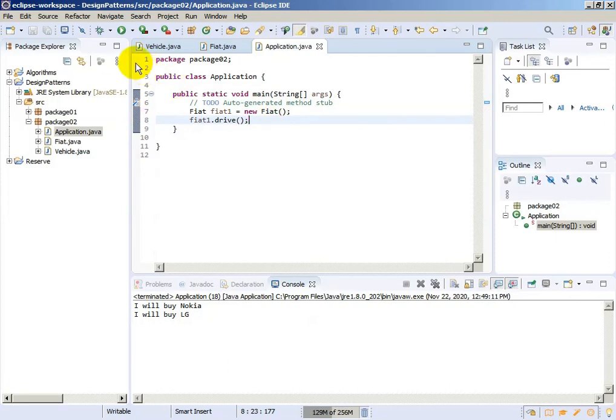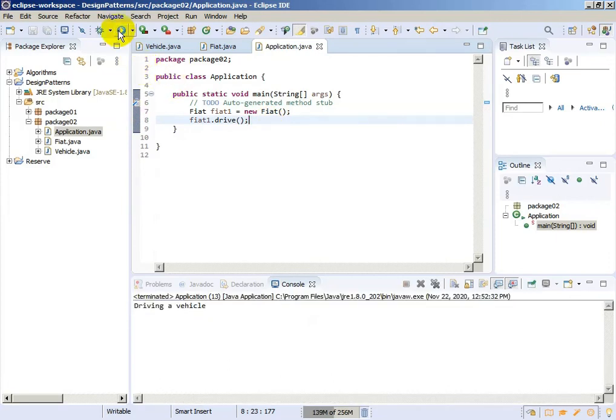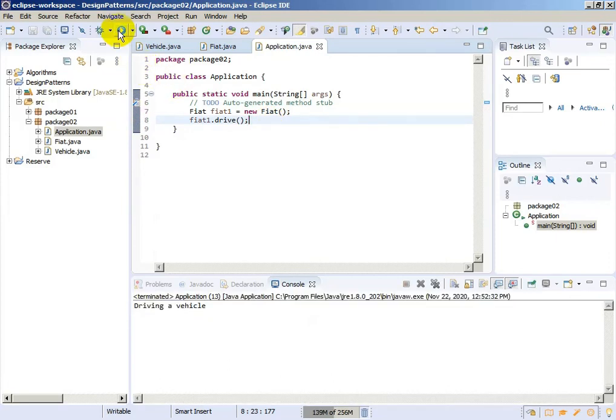And the output should be 'driving a vehicle'. Pretty simple.